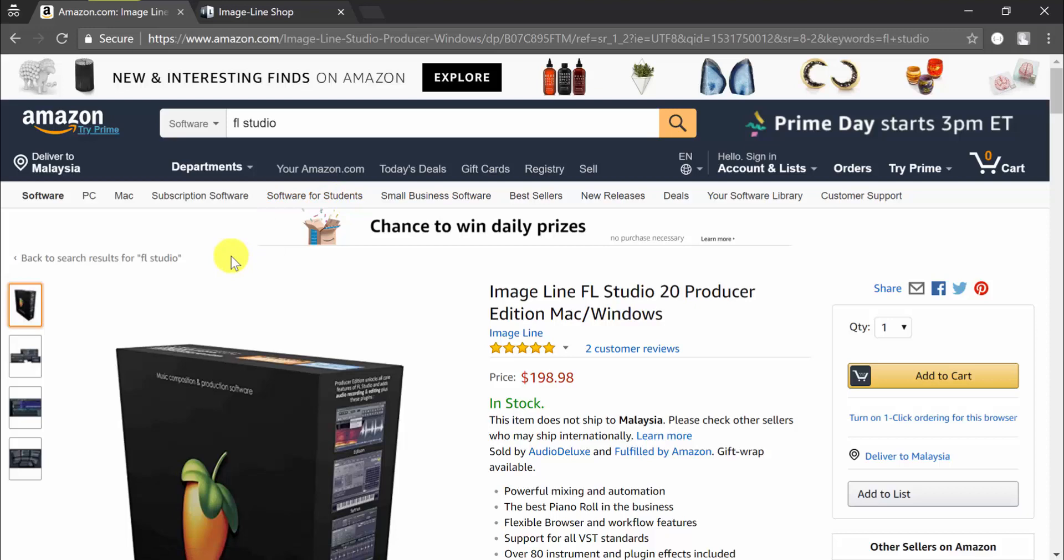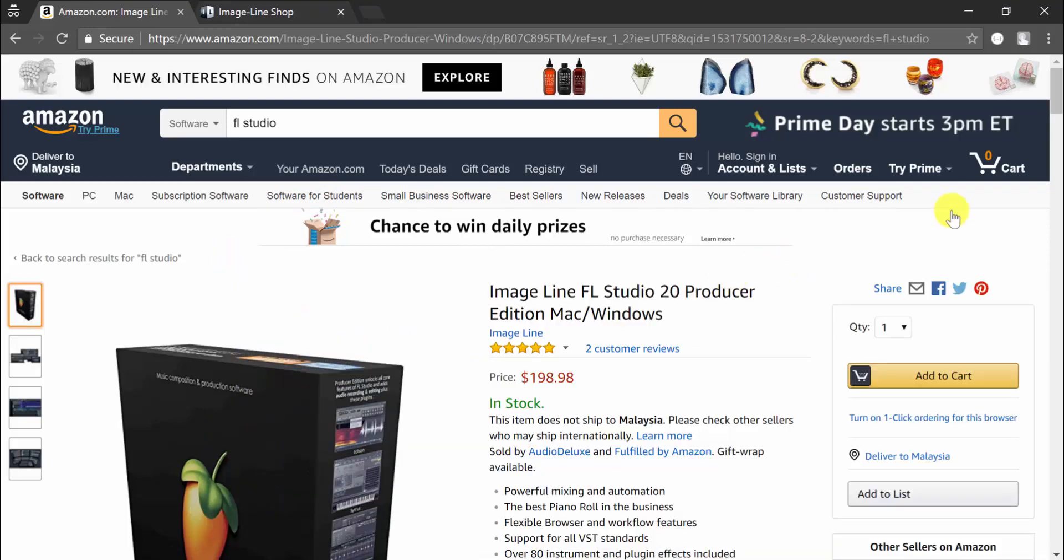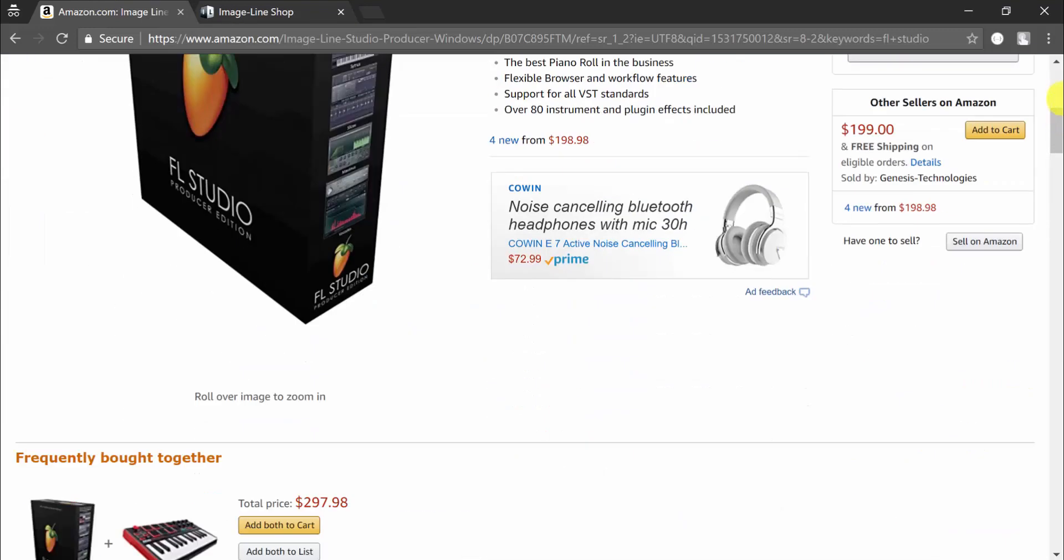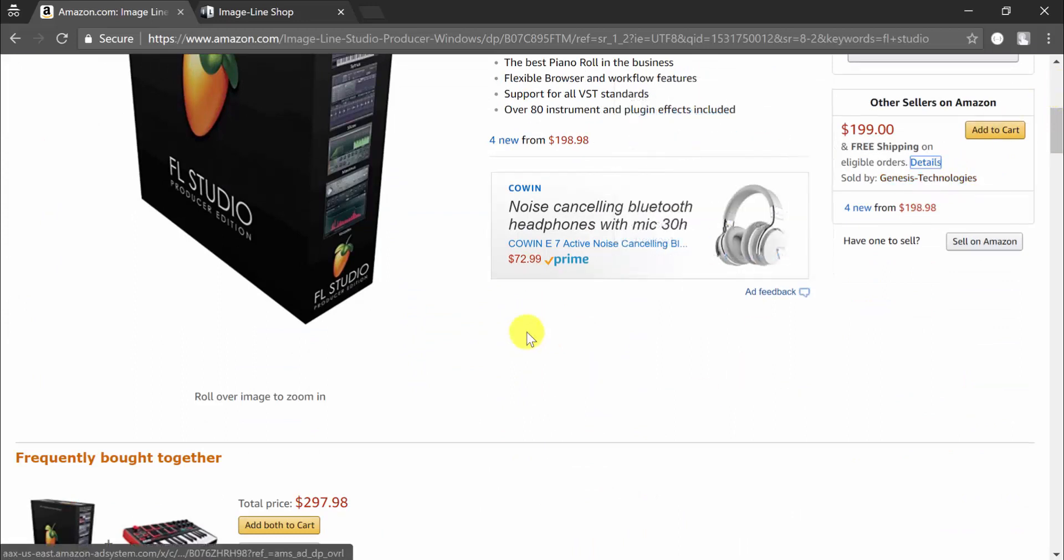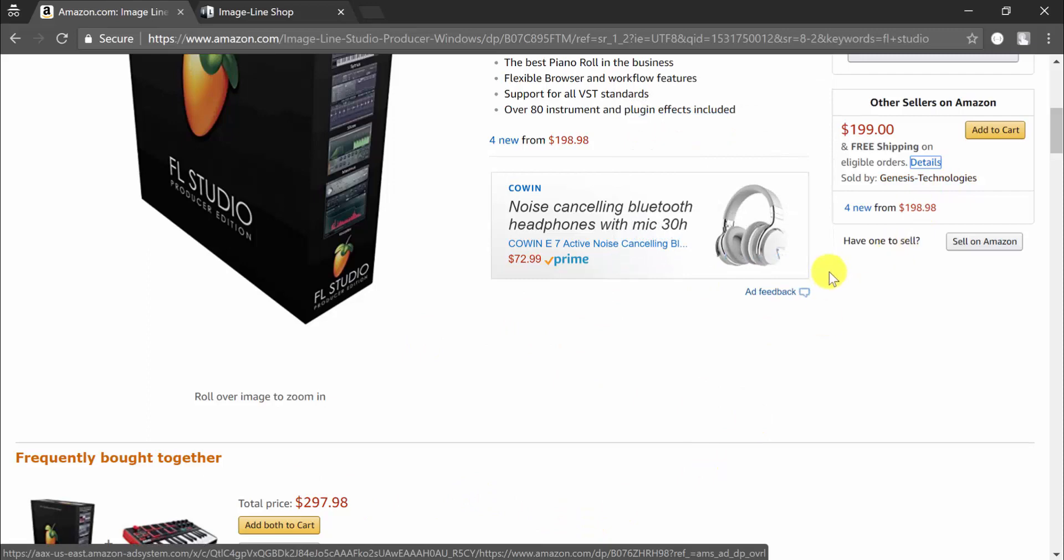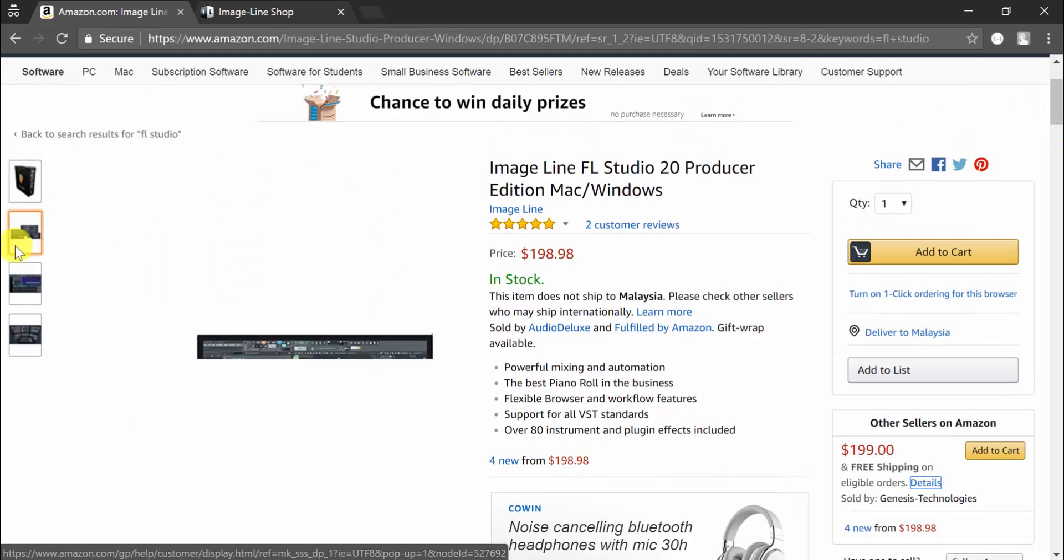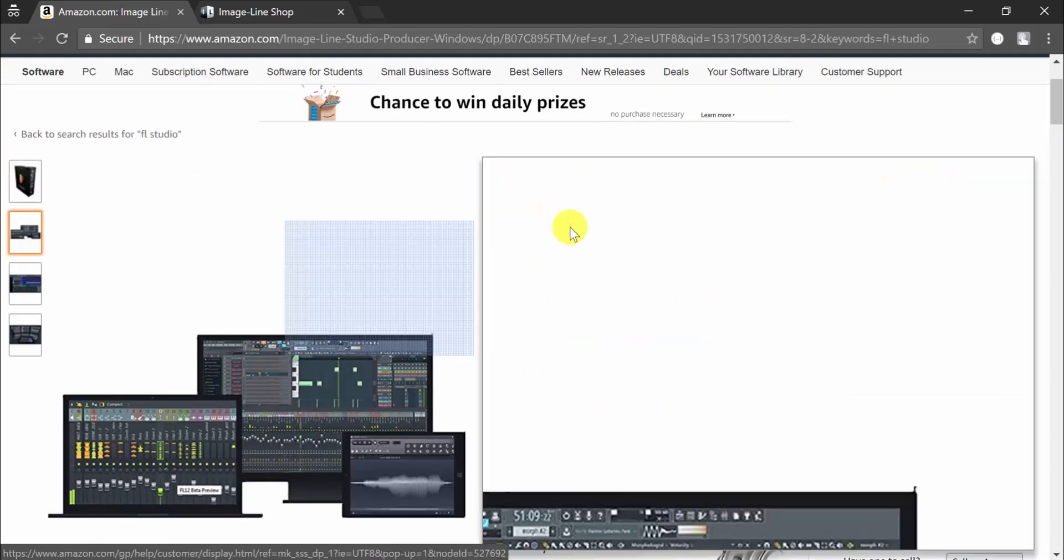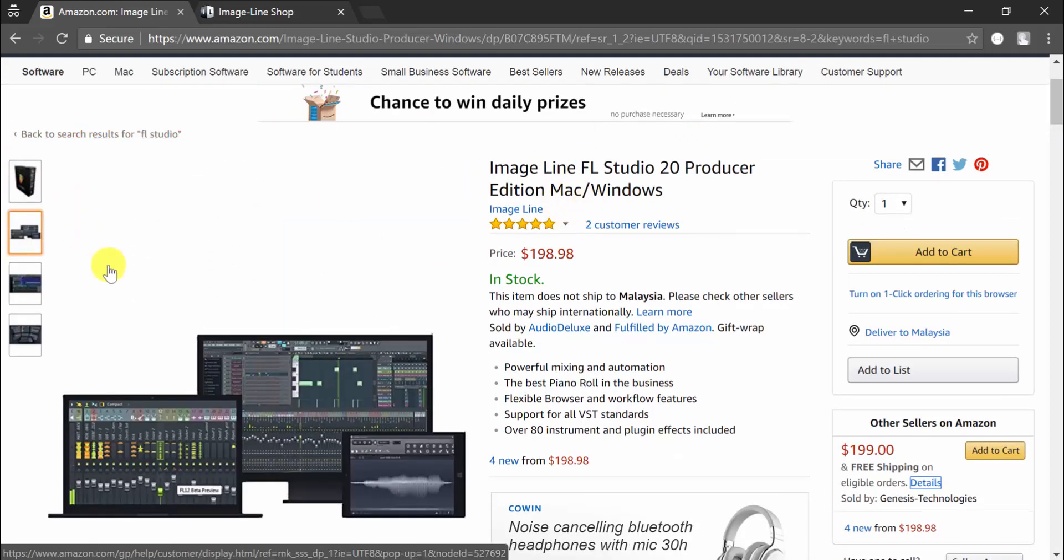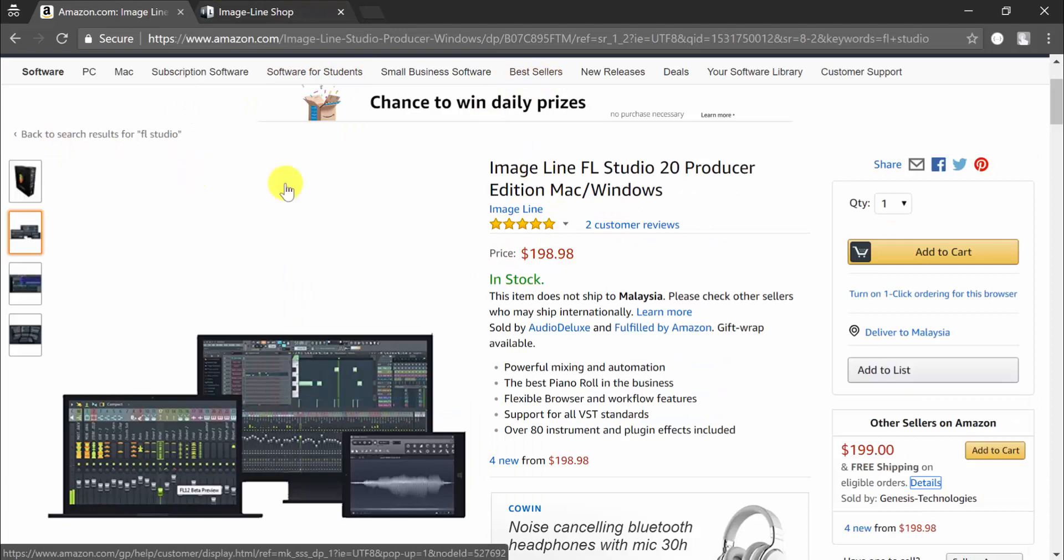The serial code is in the box of FL Studio 20. Regardless of the edition you purchase, you will get a serial code and you will use it to unlock your full version and get free lifetime updates. The takeaway here is if you purchase FL Studio from Amazon, that's it. You don't have to make another payment on the Image Line website. You've already purchased your license.